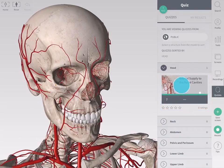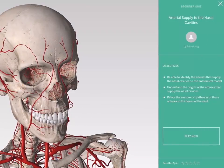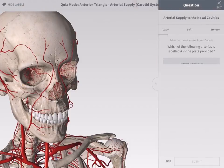Take a quiz by tapping on its name. The quiz will appear with its objectives. Tap play now to start the quiz.